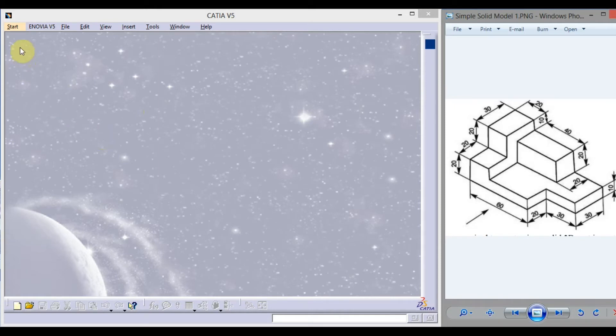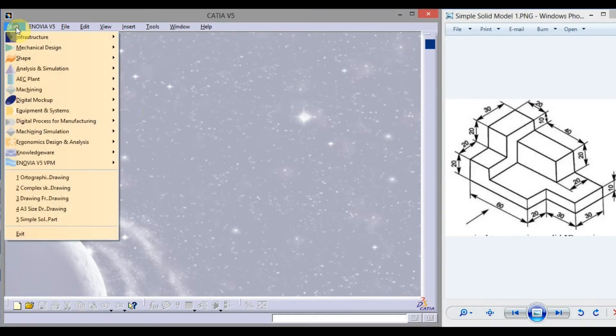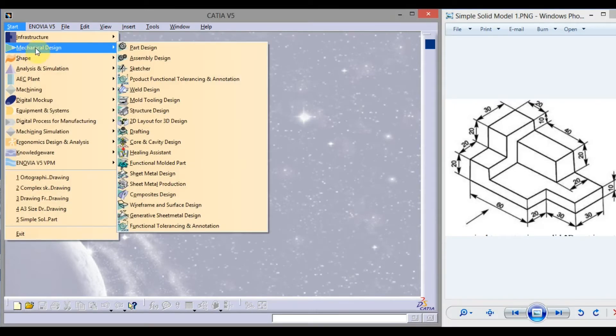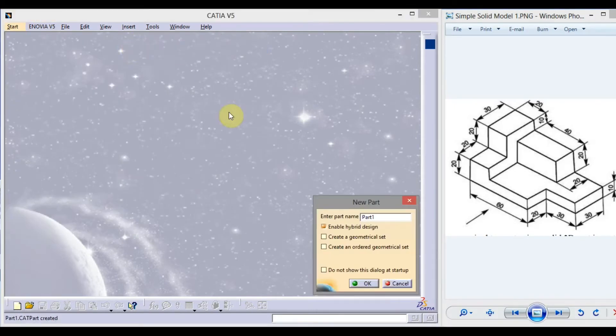Click on Start, go to Mechanical Design, click Part Design. Enter the part name here: 'Simple Solid Model 1', and click OK.